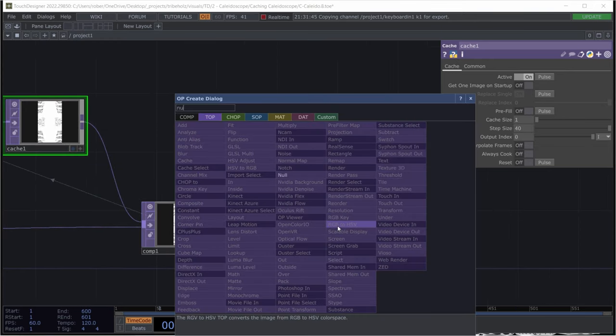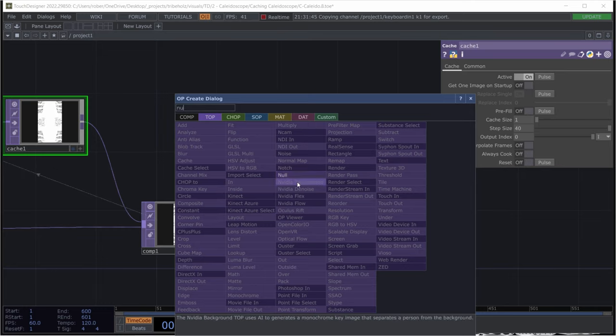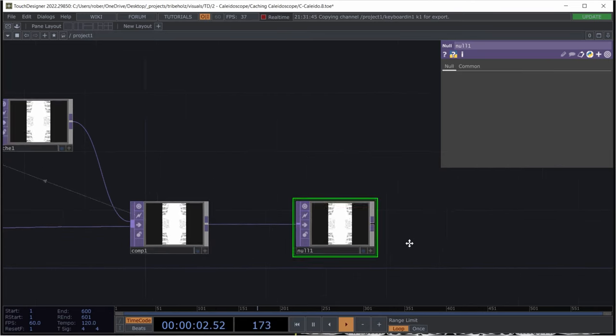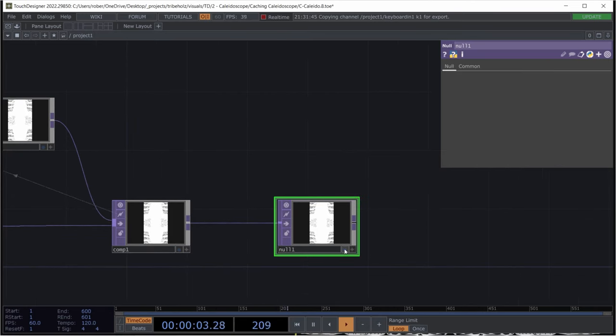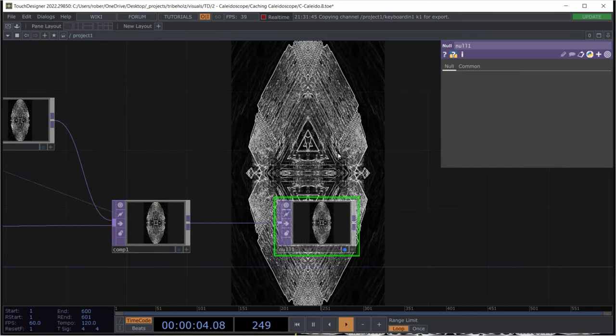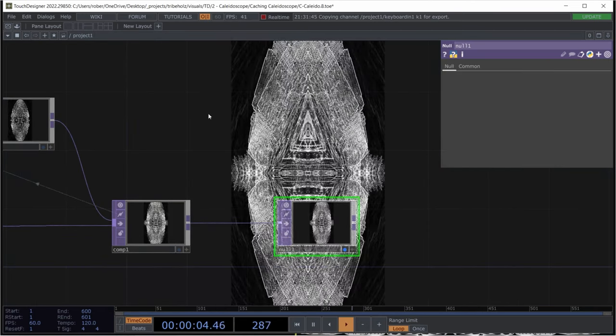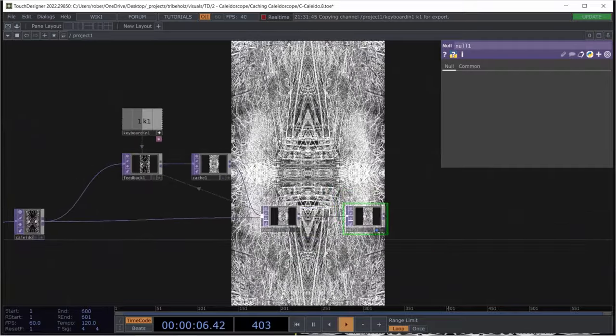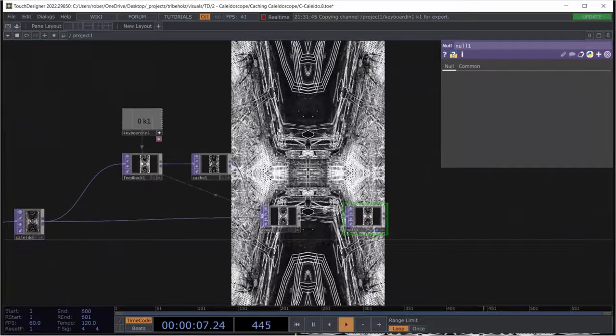All right. And now just pipe it into a null and display it. And now you actually got the effect I showed you previously.